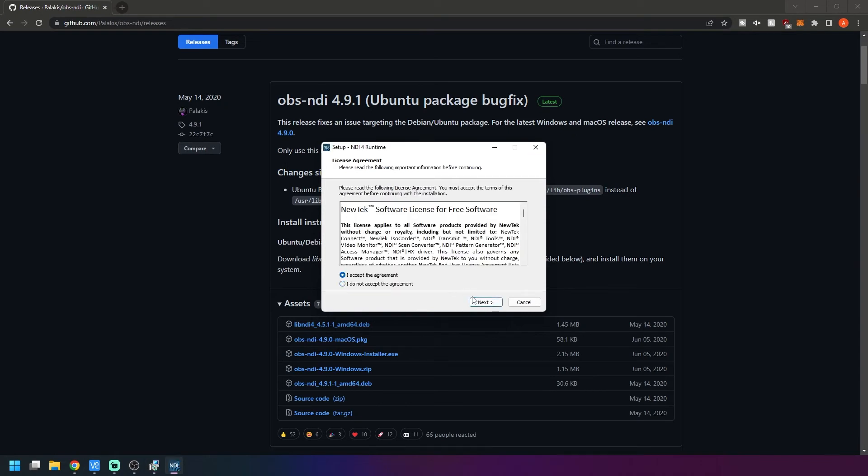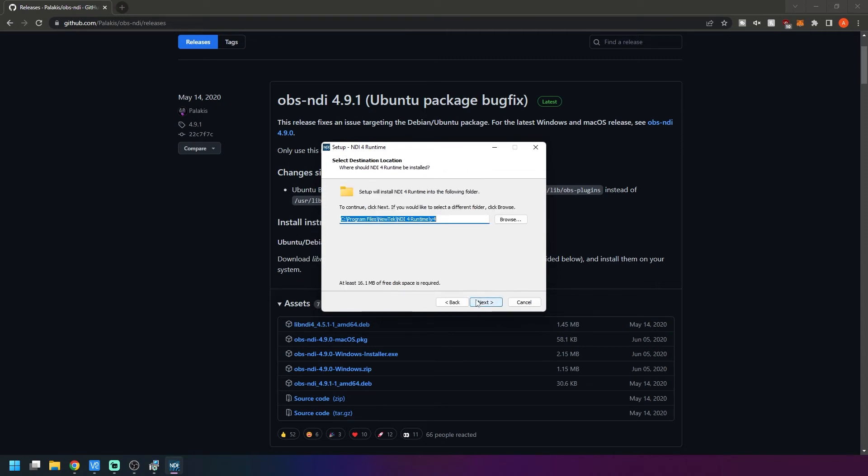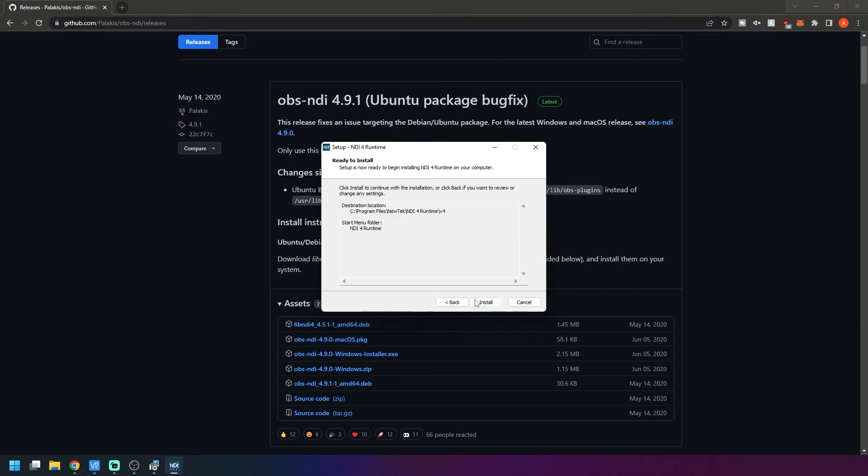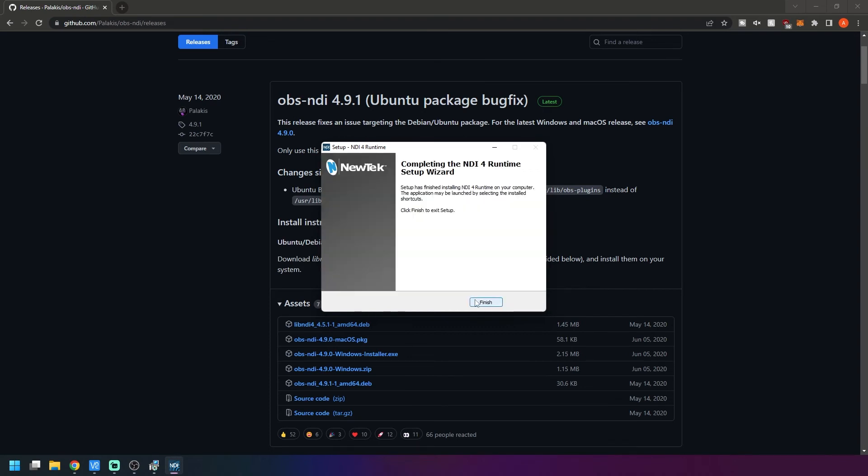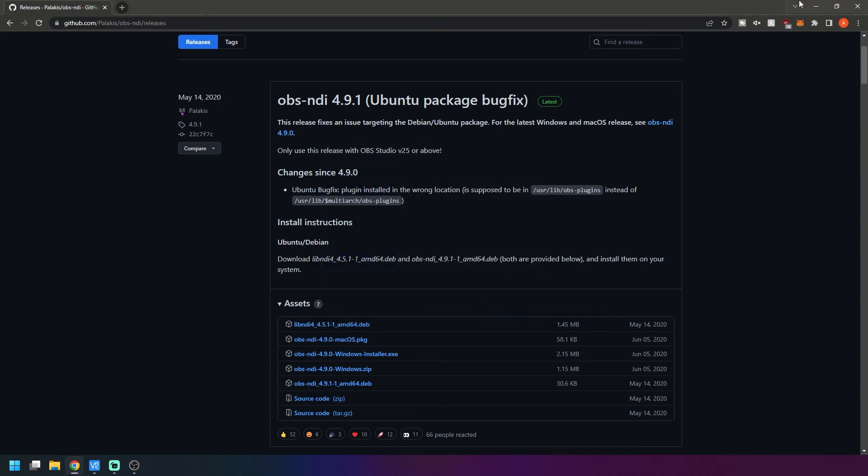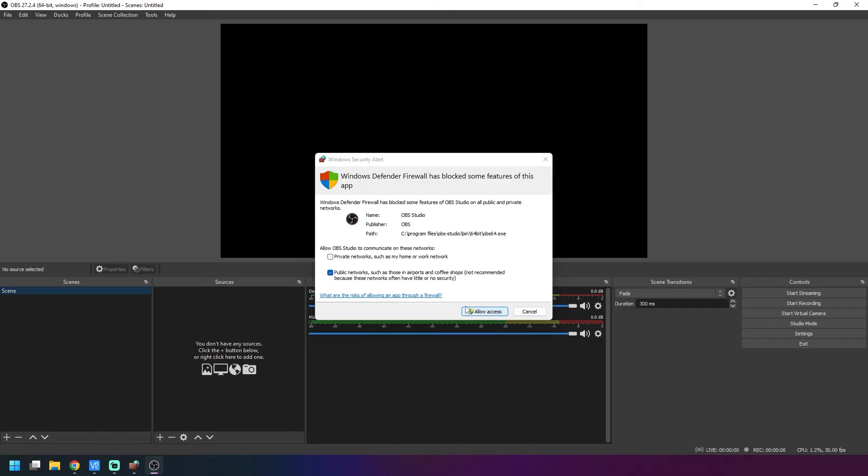We'll have to accept the license. This is for the NDI, their actual software. You can say you agree, next, next, install, and finish. Reload OBS and then you'll get this Windows security alert. We want to go ahead and allow access.